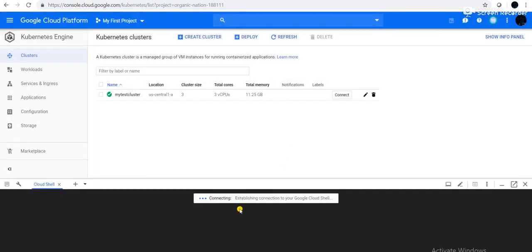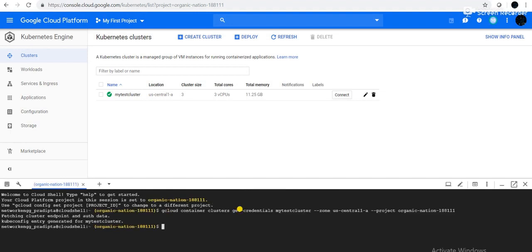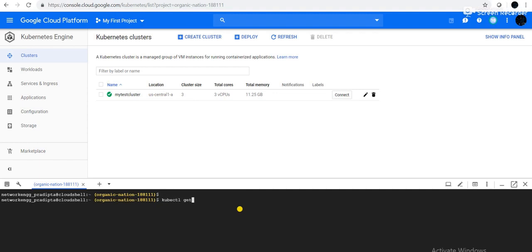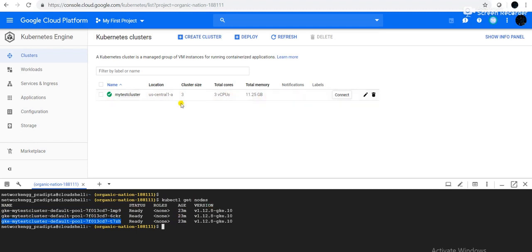It will temporarily launch a Google CLI machine through which you can connect to the cluster. Now I am connected to the cluster. If I give the command kubectl get nodes, it will show me that there are 3 nodes — node 1, node 2, node 3 — because this cluster consists of 3 nodes. You can also see the cluster size is 3.